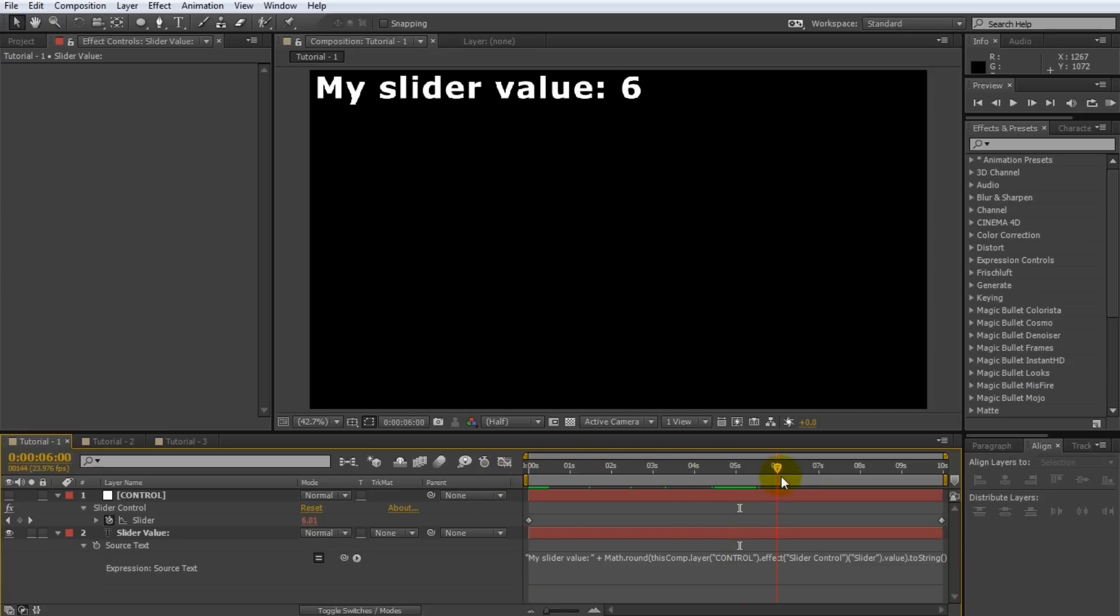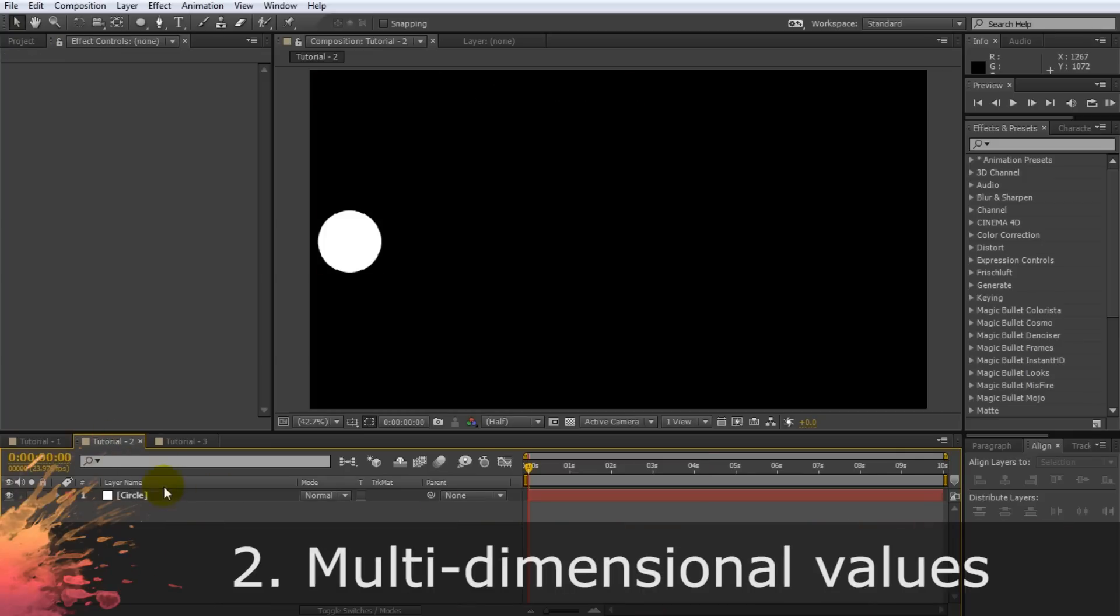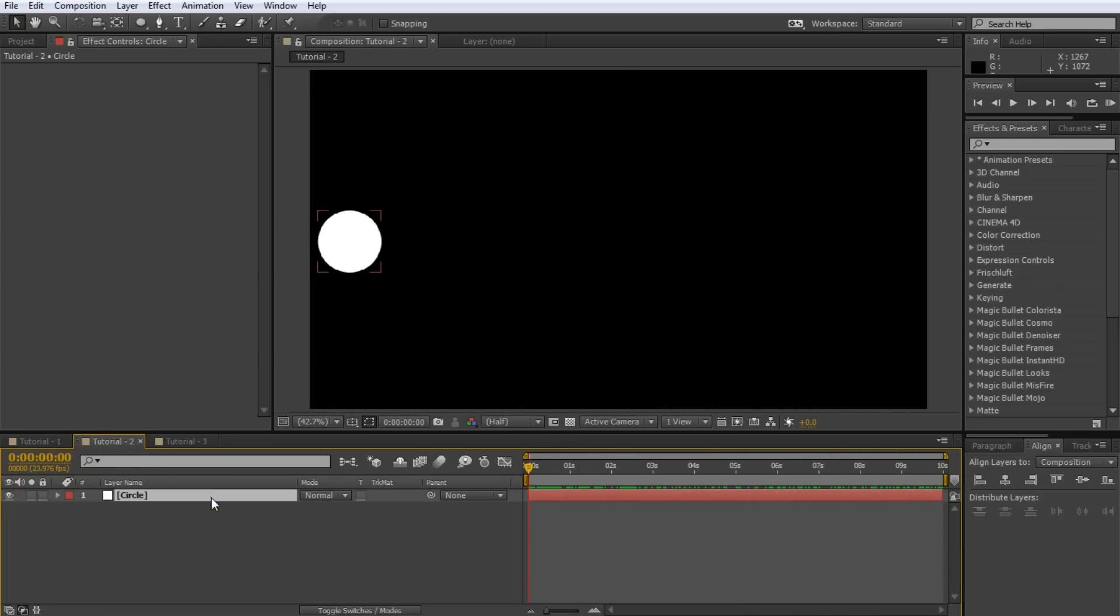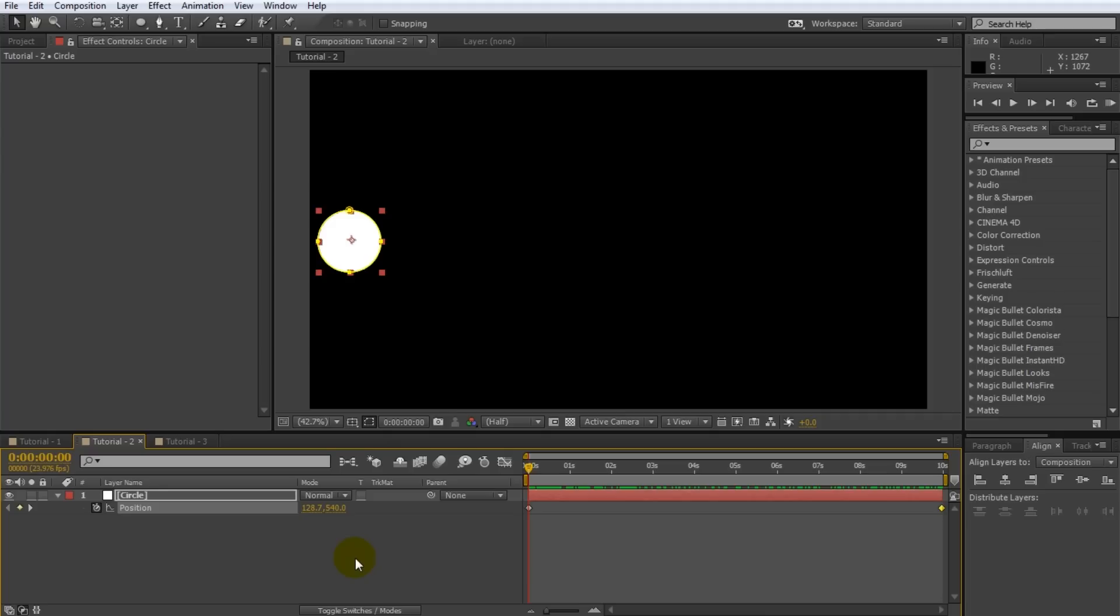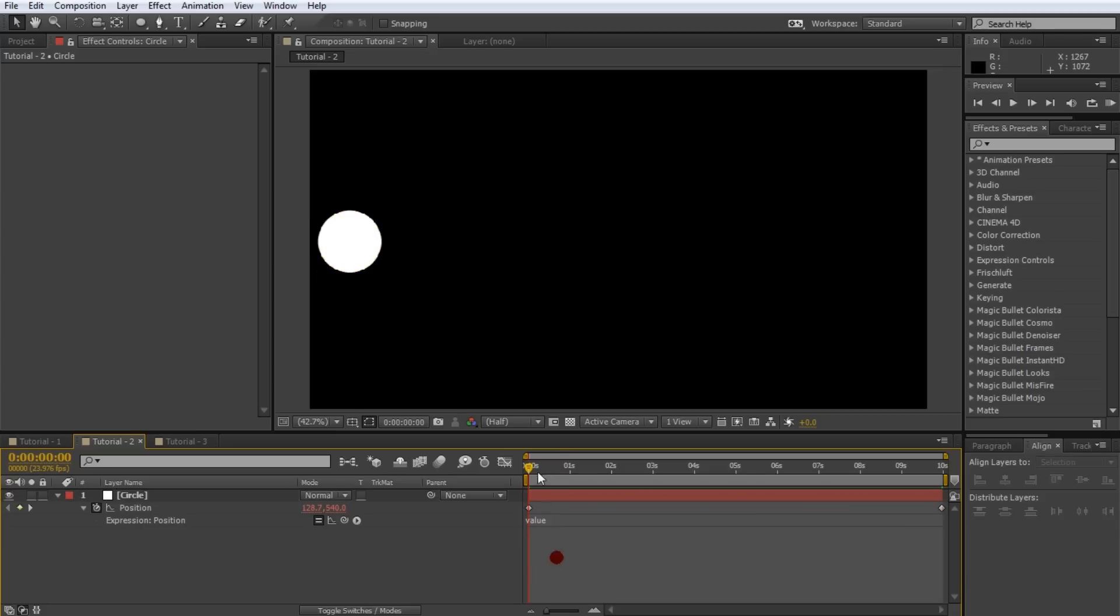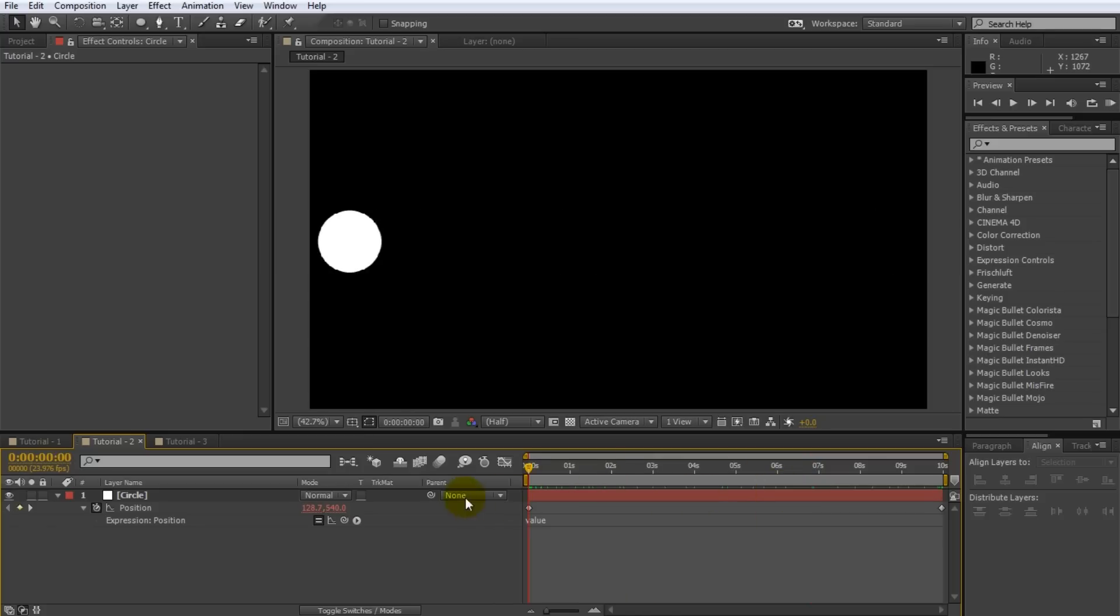This covers the very basics. Now let's move on to dealing with position properties and moving objects around using expressions. I have a composition here that contains a simple circle. I've animated the circle to move from left to right across the screen. You can see the two keyframes here that I've set up for the position property. Let's animate the position using an expression. Alt click on the stopwatch icon for the position property and in the expression editor enter value. As before value will simply be the value of the position property at the current point in time and therefore the circle will move exactly like it did before. We did the exact same thing with the slider.